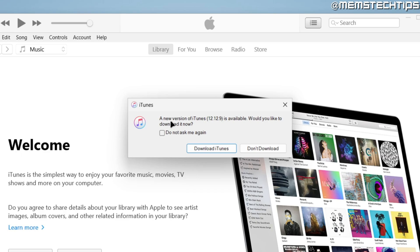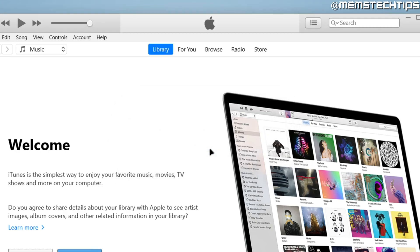When you do this, it'll prompt you that there's a new version available. If there is a new version available, then you can click on Download iTunes.